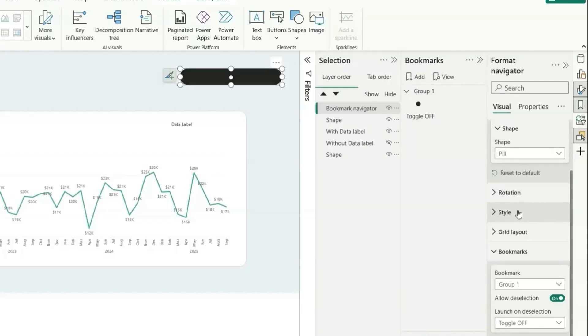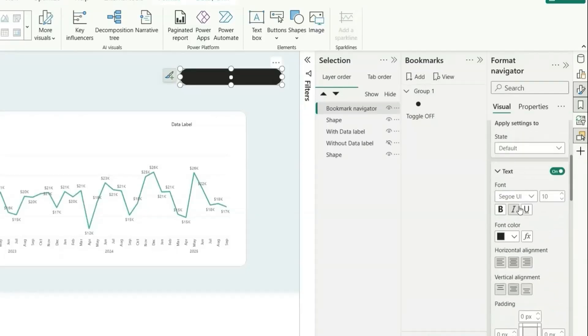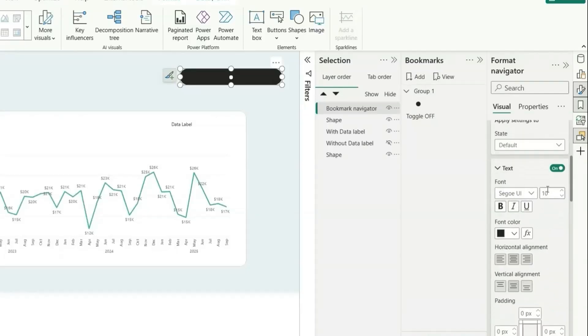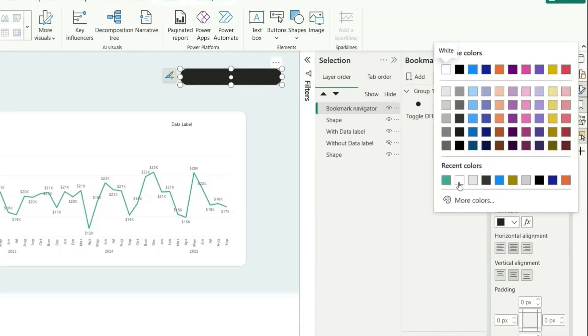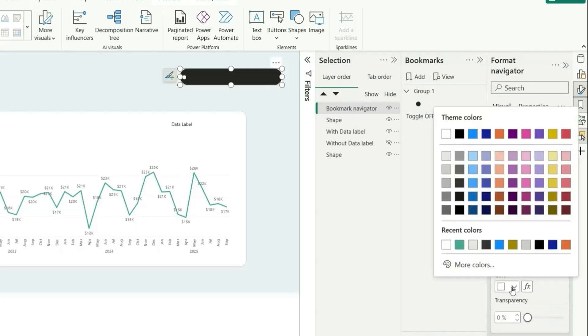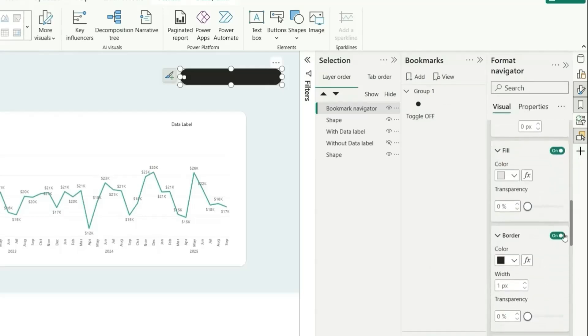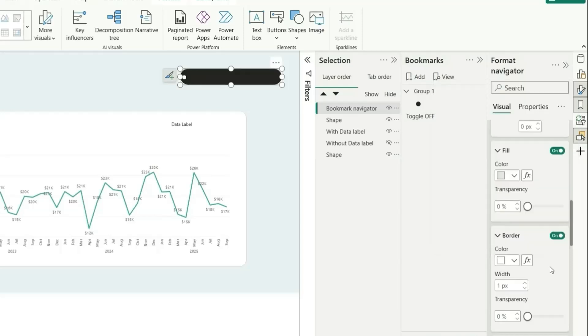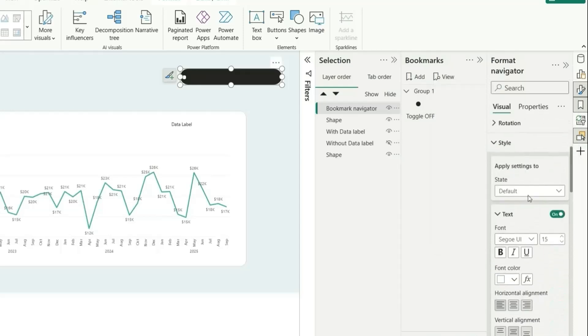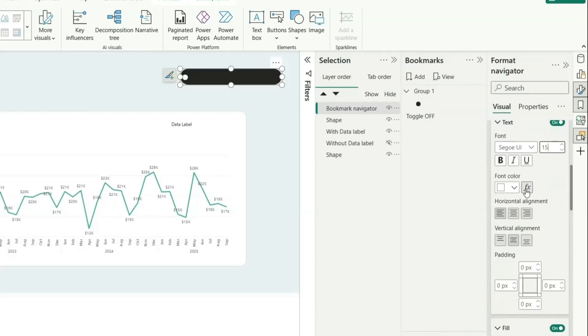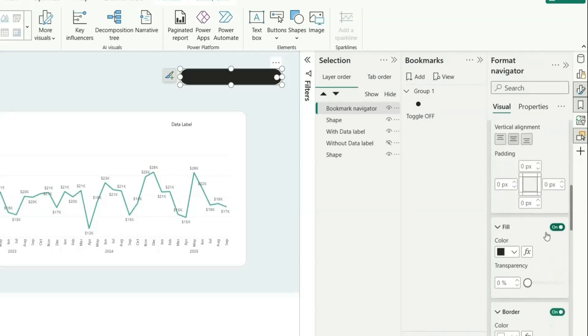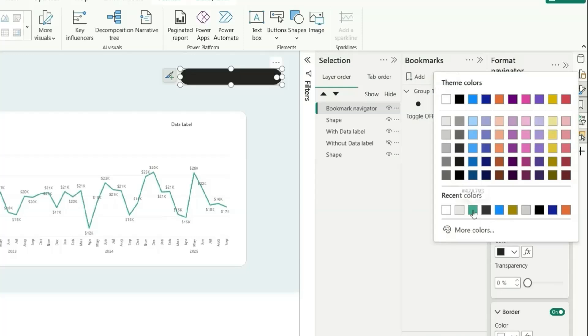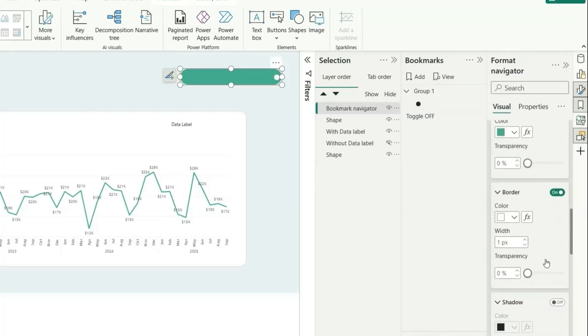Let's go to this style and for the default state, the text, let's make it as 15 and font color, let's keep it as white. Horizontal element, I want it to be left aligned and I want it to be a gray color. Border, I want it to be white background and for now selected state, do the same 15 and then font color, let's do white and the alignment will be right aligned. And here the fill, let's add a green color. Next, in the border, we have the same thing.